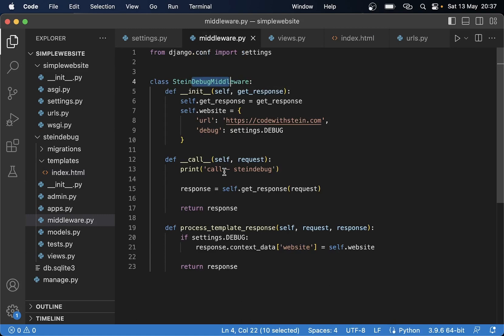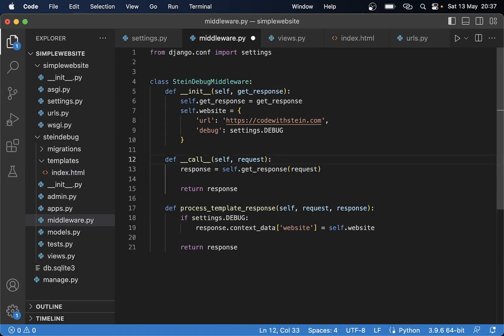Maybe we also want to know how long it takes to load a page until the template is rendered.